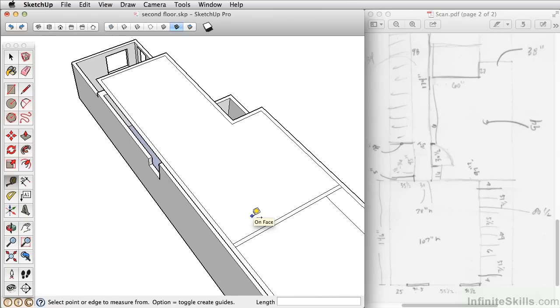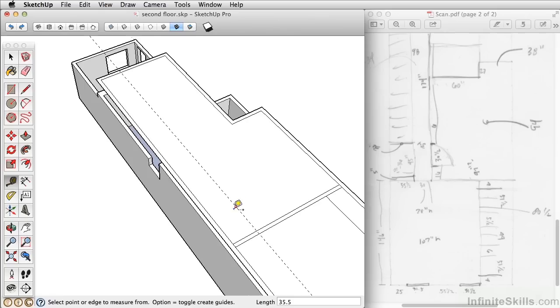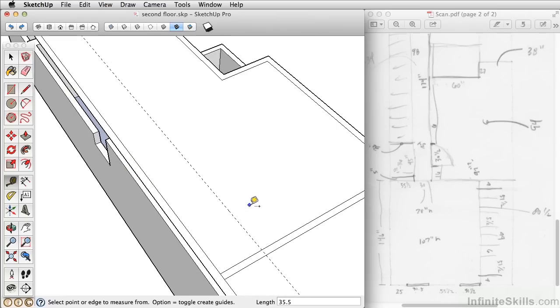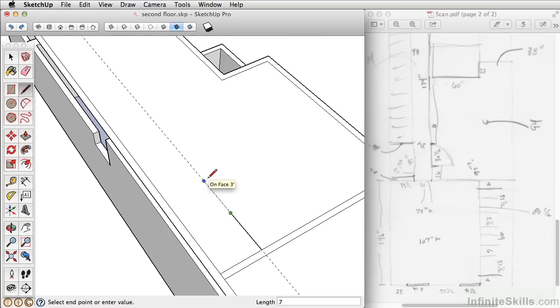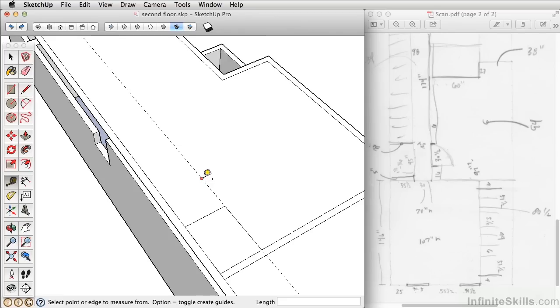Now we can do the hallway. We want to take the tape measure tool again. And this time we want to go out 35 1/2 inches. And then we want to go with the line tool. An inch and a half. Then 36 inches. And then 7 1/2 inches. Then bring that line over. Take the guide again. The hallway here is 34 inches.